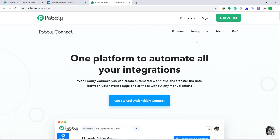Hi guys, this is Pabbly Connect Workshop. In this video, you will learn how to integrate WooCommerce to Trello. Basically, what we are trying to do is anytime a new order is created in WooCommerce, that data will be automatically inserted into a Trello board.